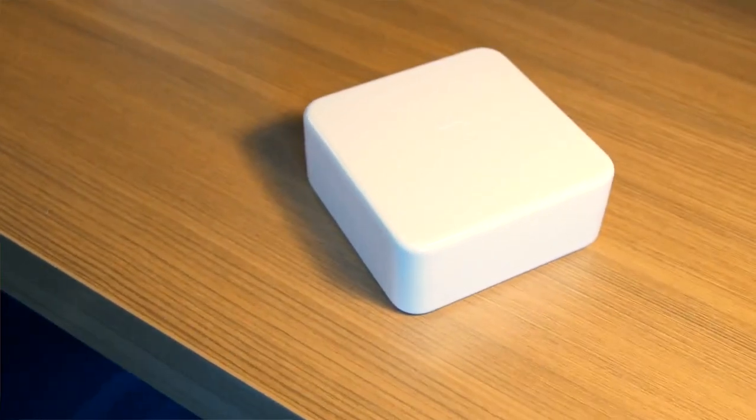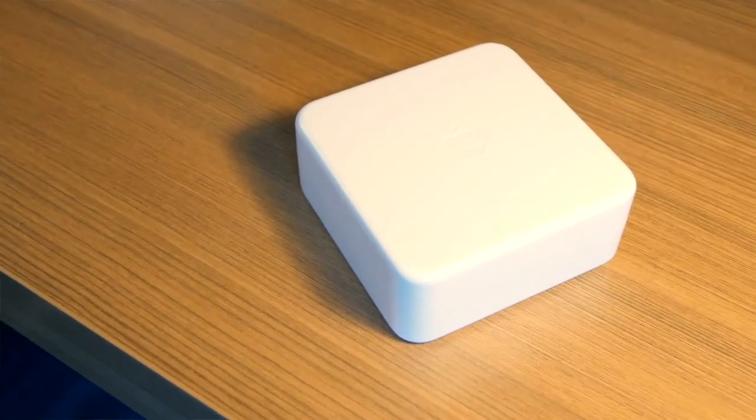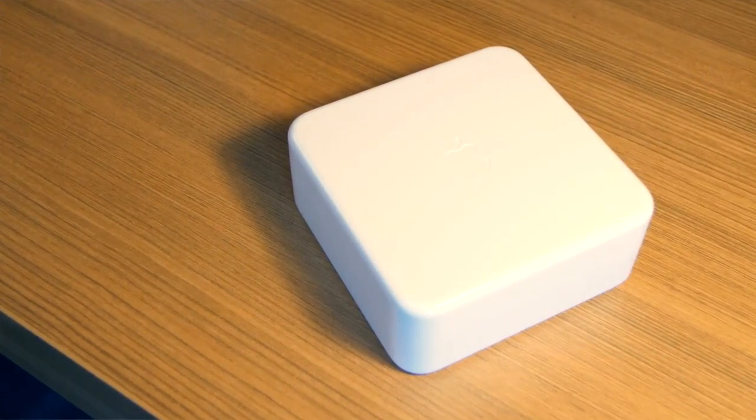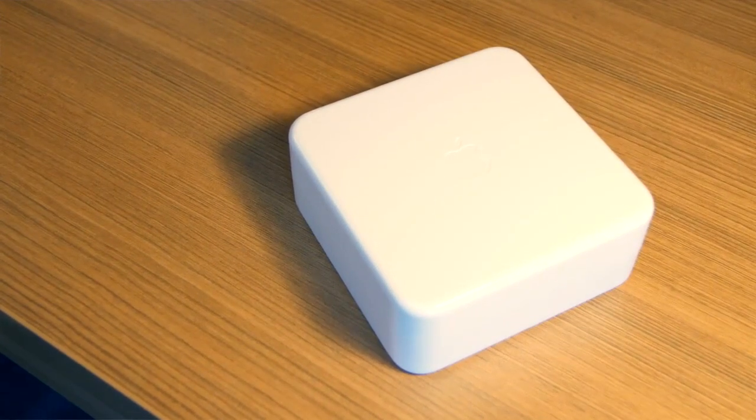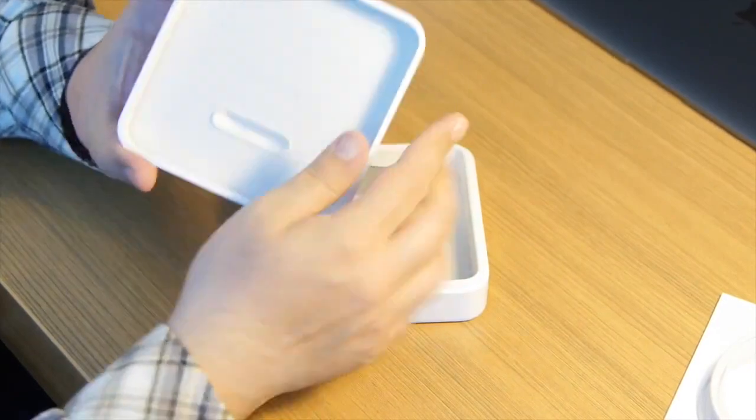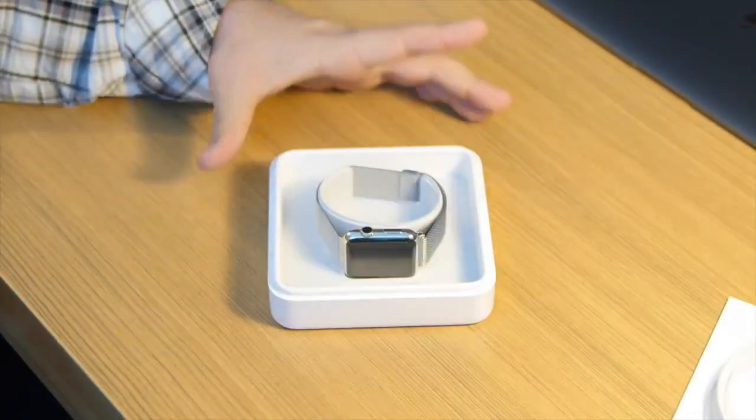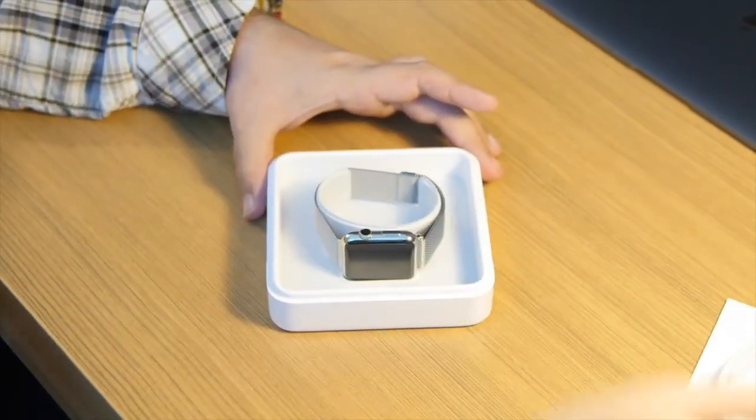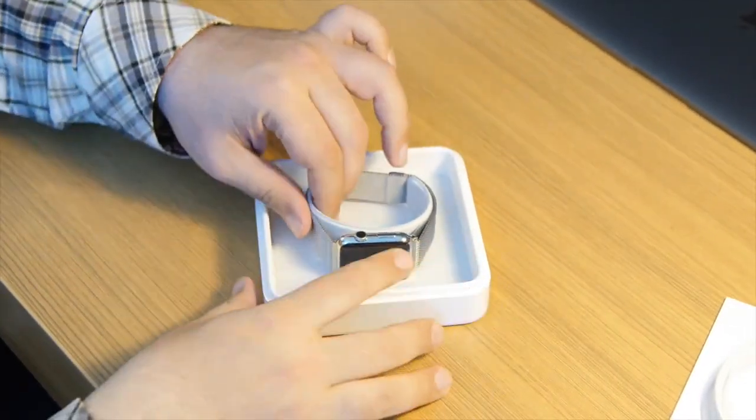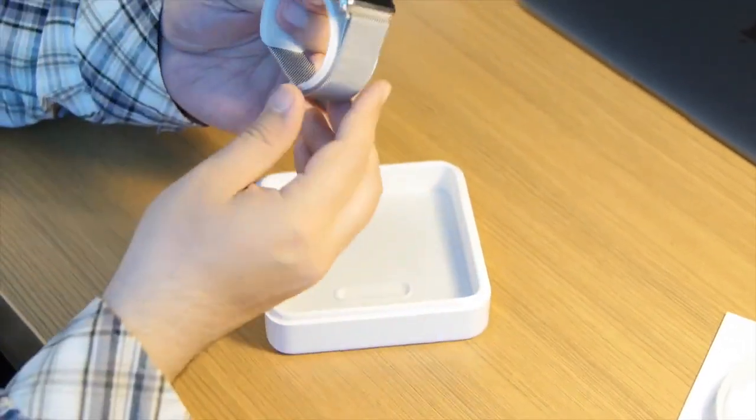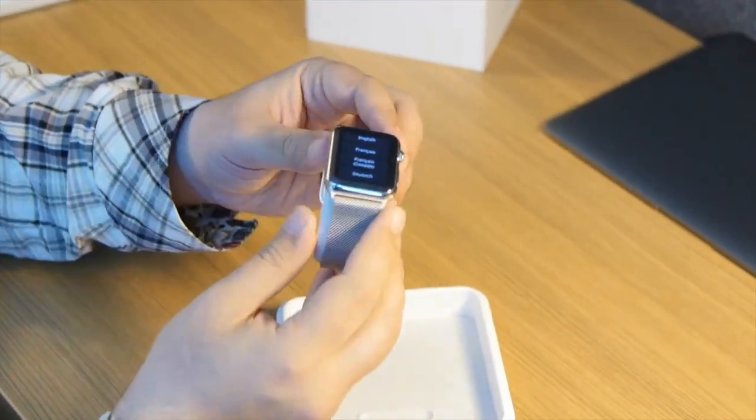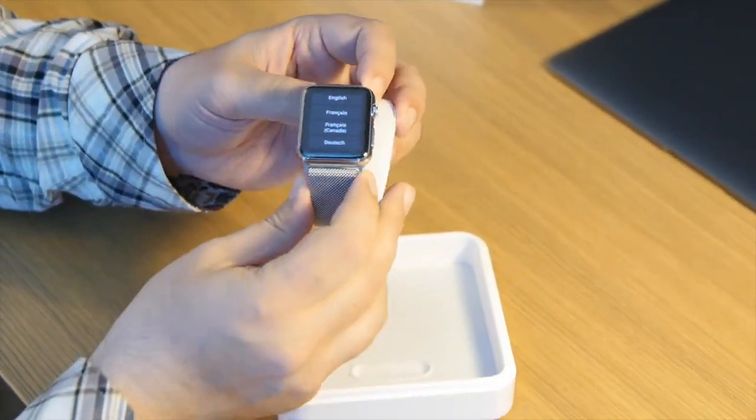But here's what you really want to see. So inside here, almost like the briefcase in Pulp Fiction, it opens with a beautiful glow inside the lid. Here, you have the watch itself that is on a little stand. You just pull it off.